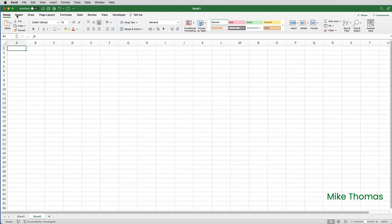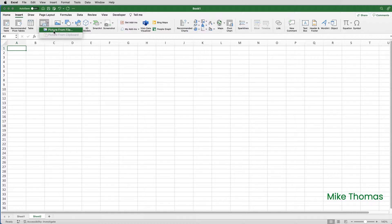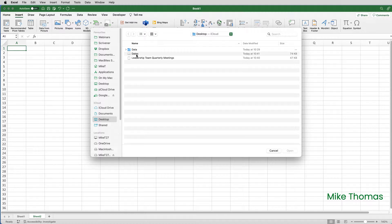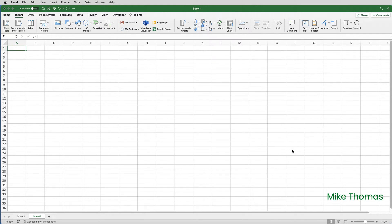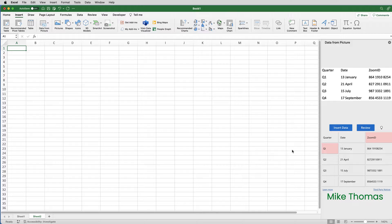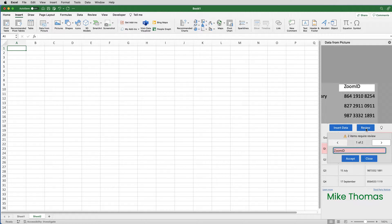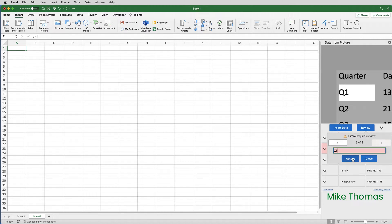I'll then go to Excel and select Insert, Data from Picture, Picture from File. Select the JPEG file, Dates, and click Open. In this case, it's found two entries that it's not sure about. If I click on Review, it'll allow me to review each entry. I'll change Zoom ID to a capital I, and also put a space between Zoom and ID, and click Accept. For the second entry it's querying, it thinks it's an I — I will change that to a 1, and click Accept. Sometimes you can just accept what it's suggesting, but as you can see in this instance, I've made changes to both.